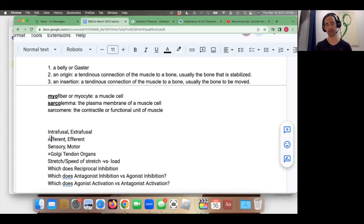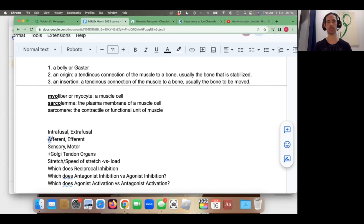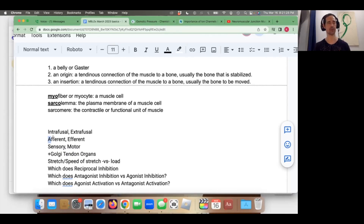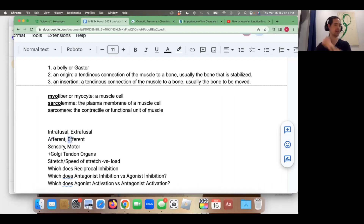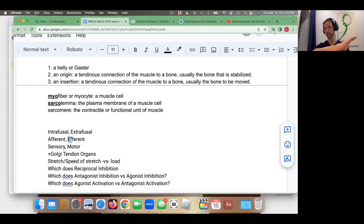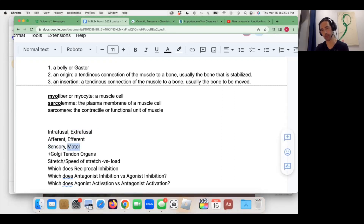Intrafusal fibers have afferent neurons. Remember: afferent, letter A, arrives at the central nervous system. So nerve impulses detecting stretch and the rate of stretch go from the muscle through afferent sensory fibers up to the spinal cord or brain. Then the central nervous system returns through efferent fibers — letter E, like exits — exiting the central nervous system, sending an action potential down to the extrafusal fibers, causing a muscle contraction. So two sets: sensory being afferent and motor being efferent.